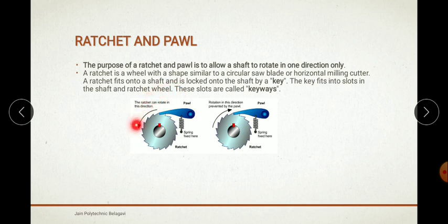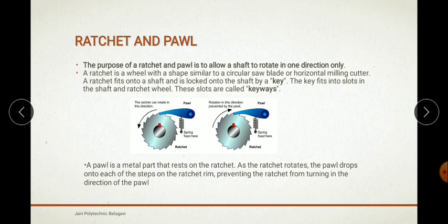The ratchet should move in only one direction — this is the anti-clockwise direction, so this is the clockwise direction. This ratchet prevents the wheel from rotating backward; it does not allow the wheel to return in the backward direction. This is basically the function of the pole — this is the ratchet and the pole.